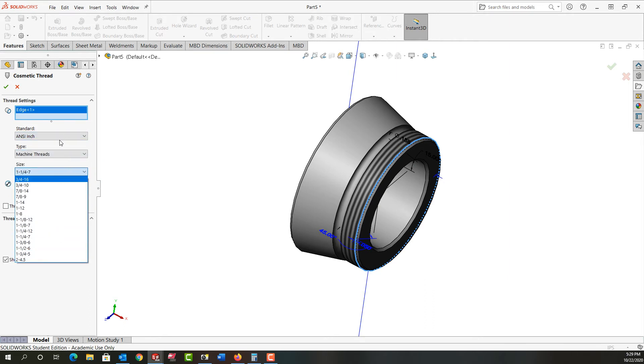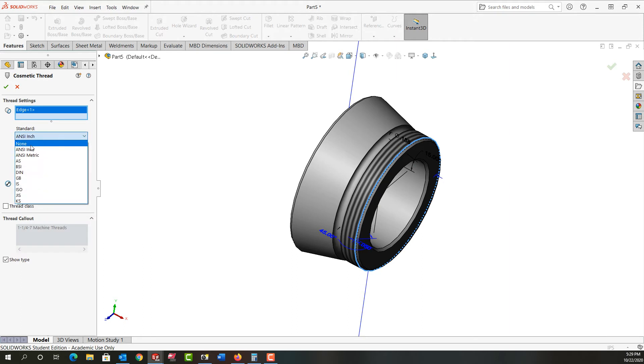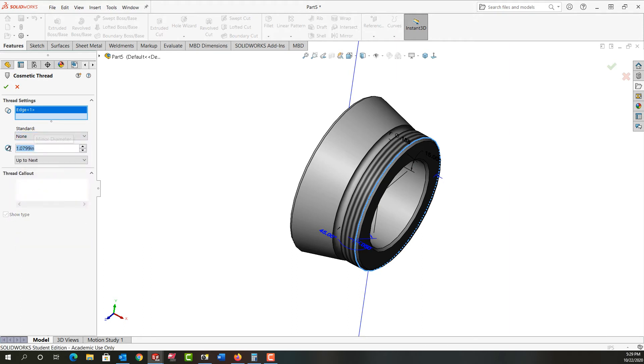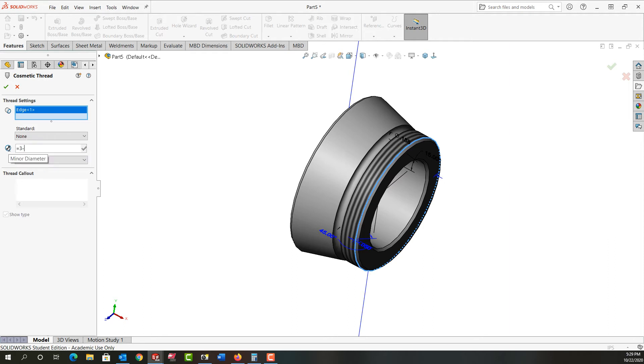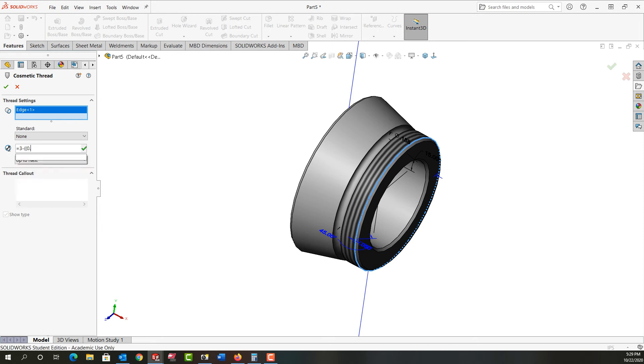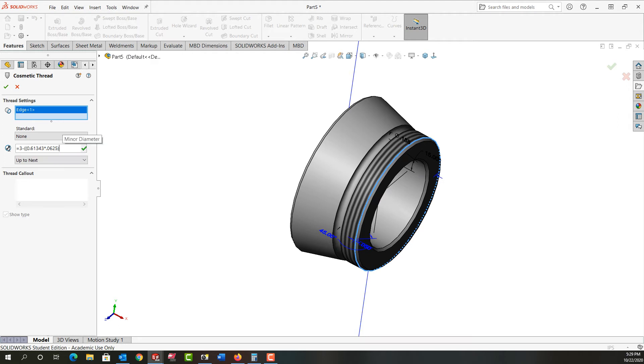So that's fine. I'll just go back and tell it there is no standard. And I need to put the minor diameter here. I'm just going to put the equation. So I'm going to say it equals 3 minus, we'll put two brackets. Again, it's 0.61343 times the pitch of 1/16th to calculate the thread depth. I'll put another bracket.